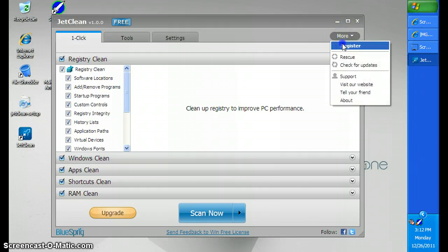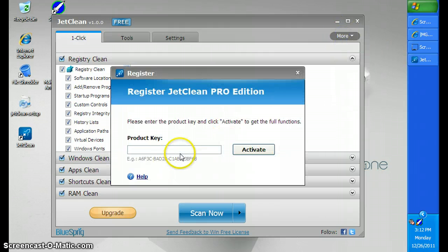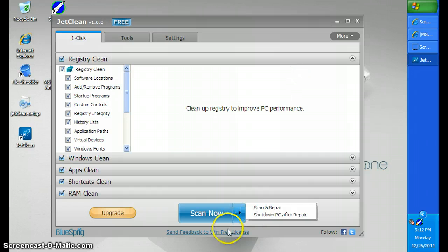Once you have that, click register, enter the key, but you click this.